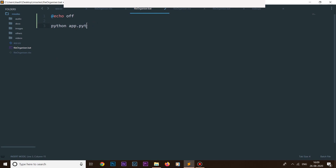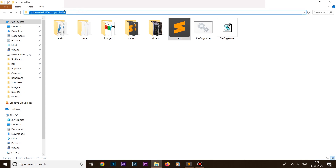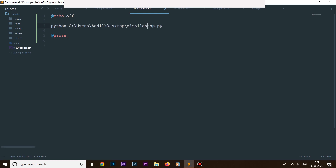We also want to add 'echo pause' just for debugging purposes. One more thing — we actually need to give the absolute path to our script file. Let me grab the actual path of my script file; my file is inside this folder, so I'm grabbing the entire path and pasting it here with '/app.py'. We need the full path because when we automate it with relative paths we'll face problems. That's it for our batch file — let's save it.